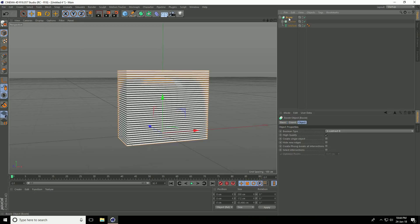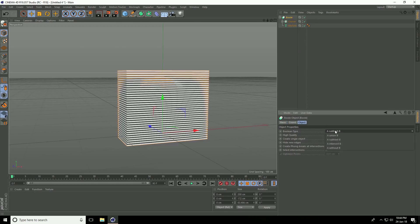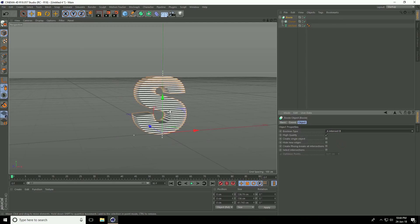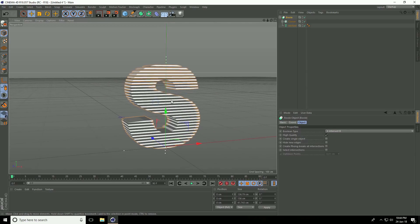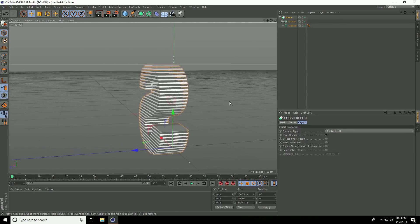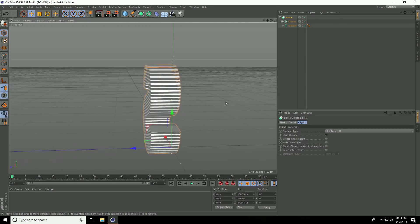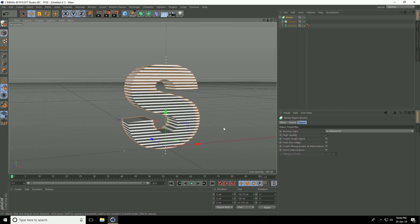Select Boole and Boole type — take A, B, intersect. It's so easy. Go to here, this is my object. Create single object, check.